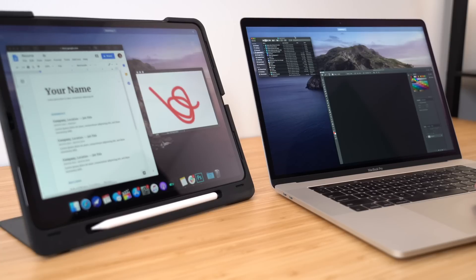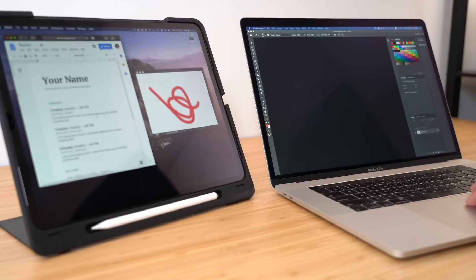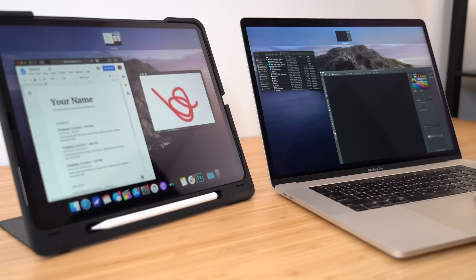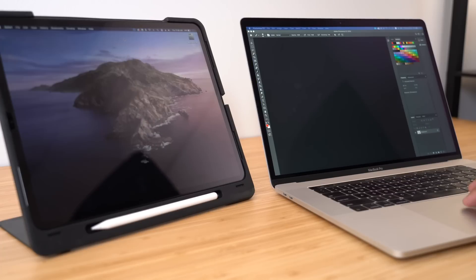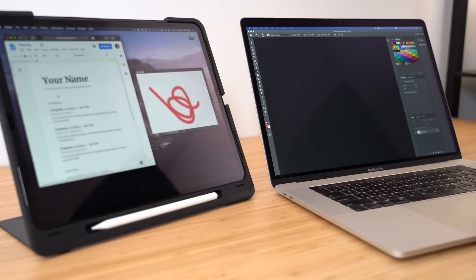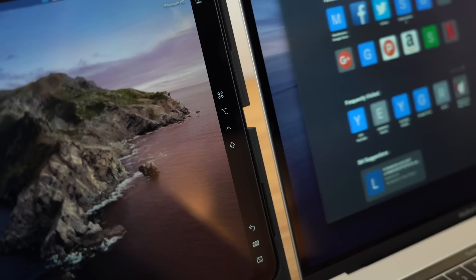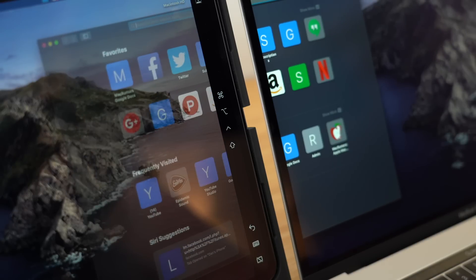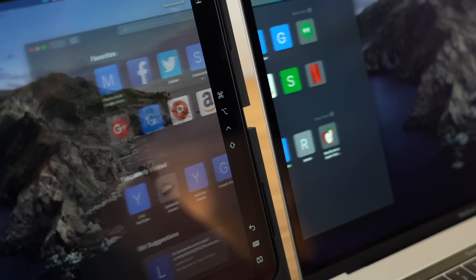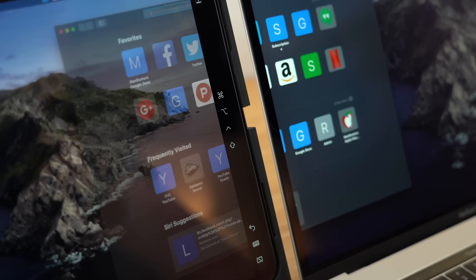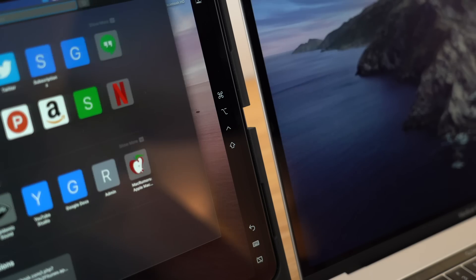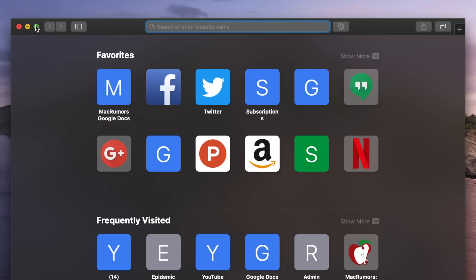As far as normal usage goes, Sidecar truly makes your iPad a useful and functional secondary display, or you can mirror displays if you want. You can easily drag and drop applications or windows from one display to the other, all of it being pretty seamless. For the most part, it feels like I'm using a second monitor and not an AirPlay connection to my iPad.